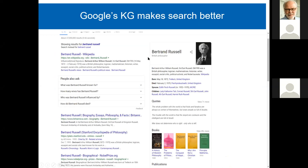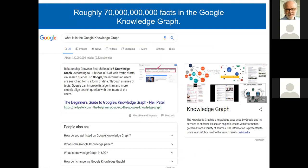Google was the company that coined the term knowledge graph. If you type something in Google, you usually see on the right-hand side a nicely formatted area — that is coming directly from Google's knowledge graph. The knowledge graph at Google even knows about knowledge graphs, so if you type 'knowledge graph' in Google, you get the knowledge graph panel. The knowledge graph is described as a knowledge base used by Google and services to enhance its search engine results. From my talks with people at Google, I know the knowledge graph has at least 70 billion facts running in a triple store on several thousand machines.